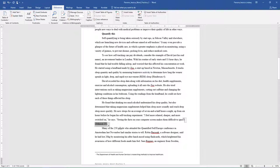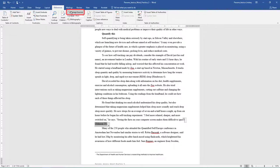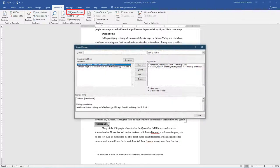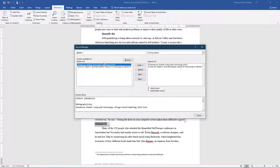Note, if you make a mistake when adding the citation and need to edit it, you can. On the References tab, in the Citations and Bibliography group, click Manage Sources. In the Source Manager dialog box, highlight the source and click Edit.